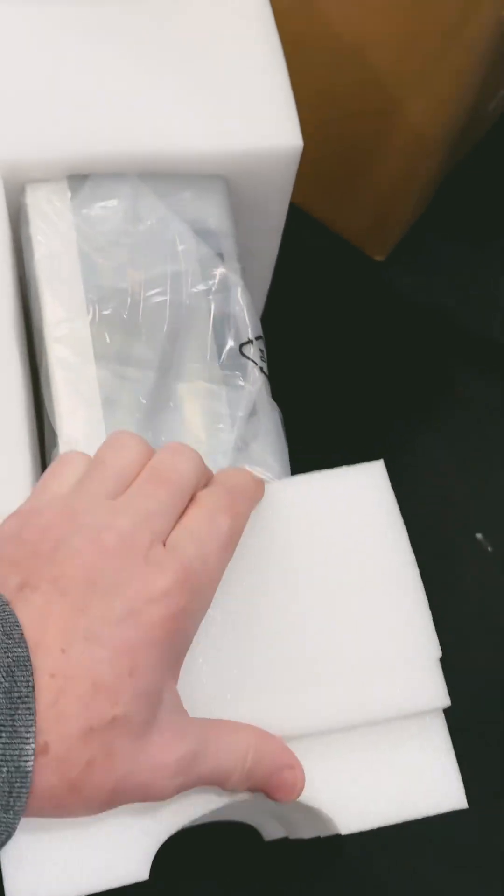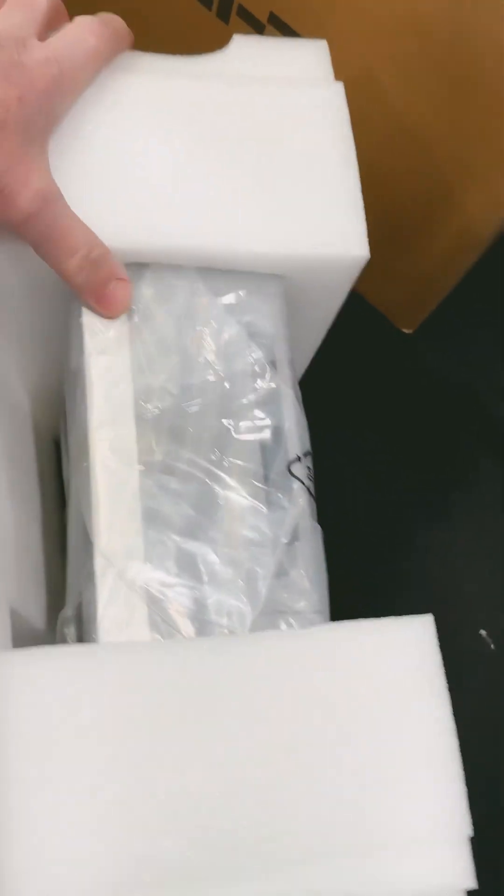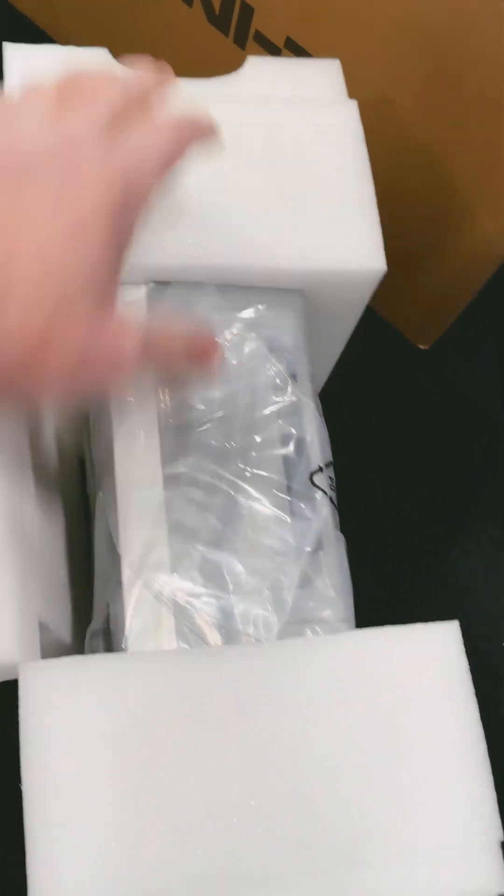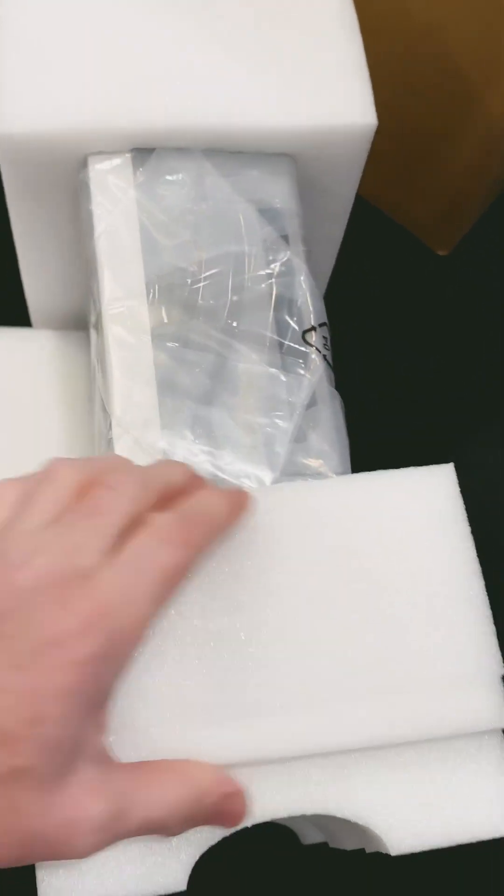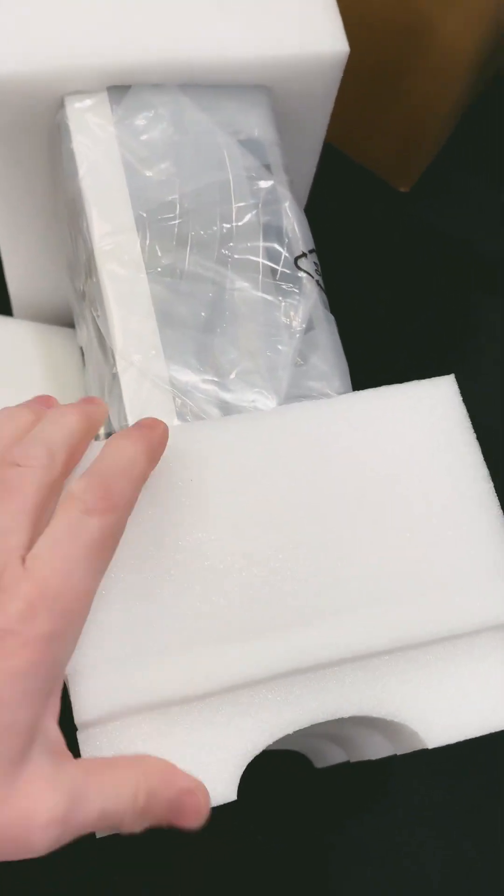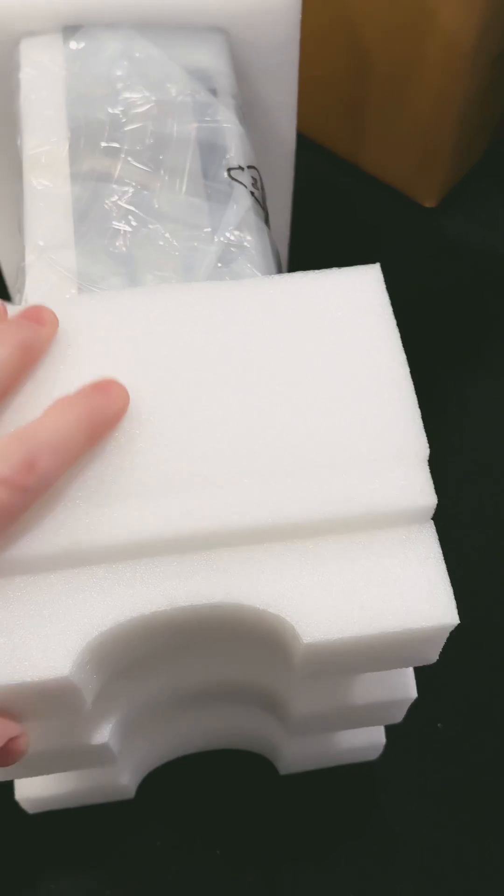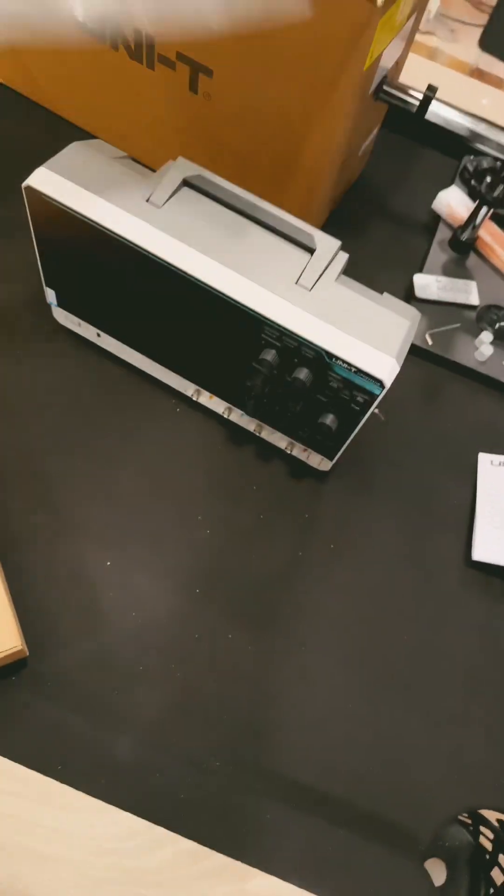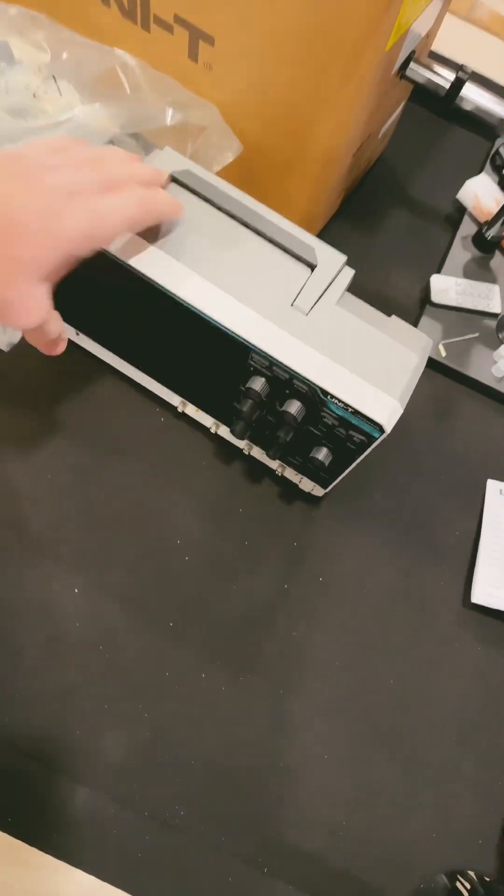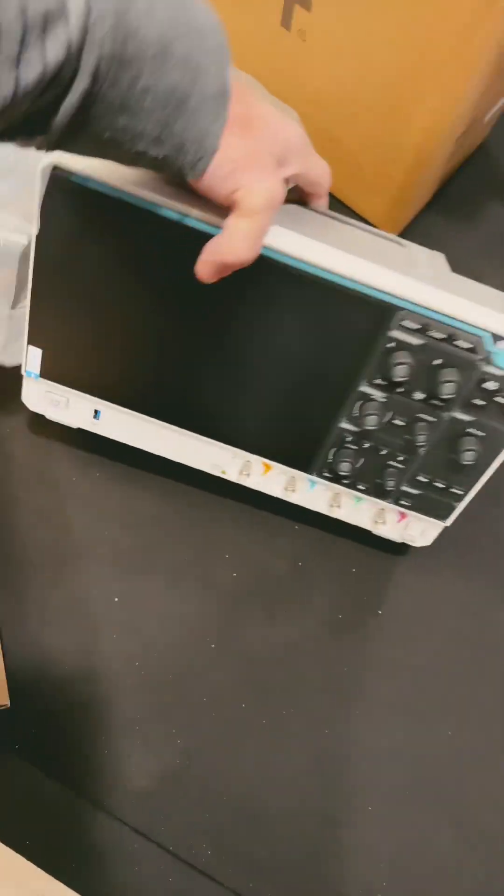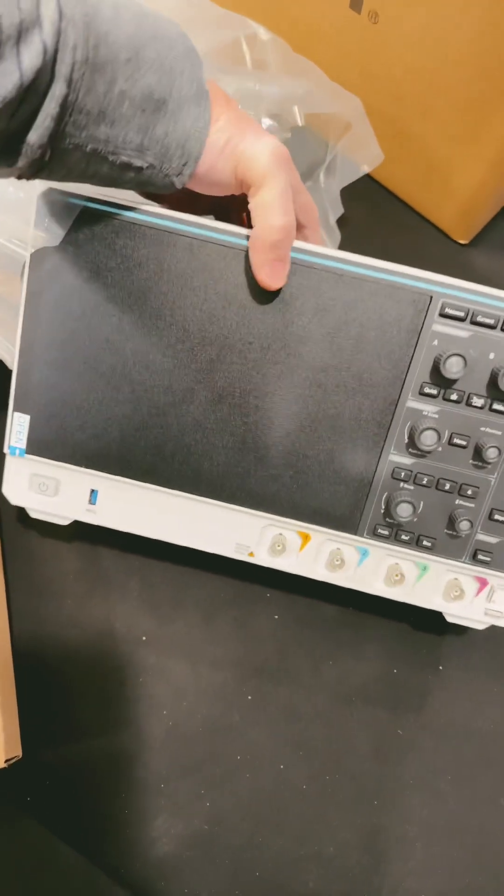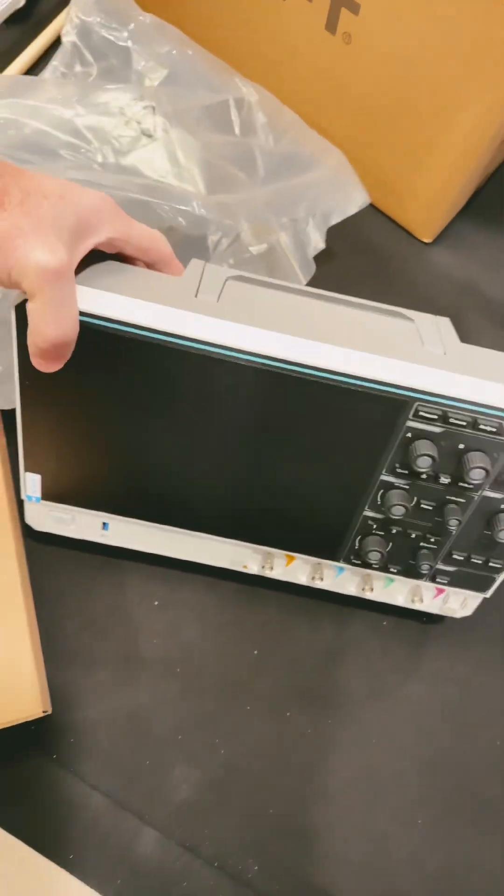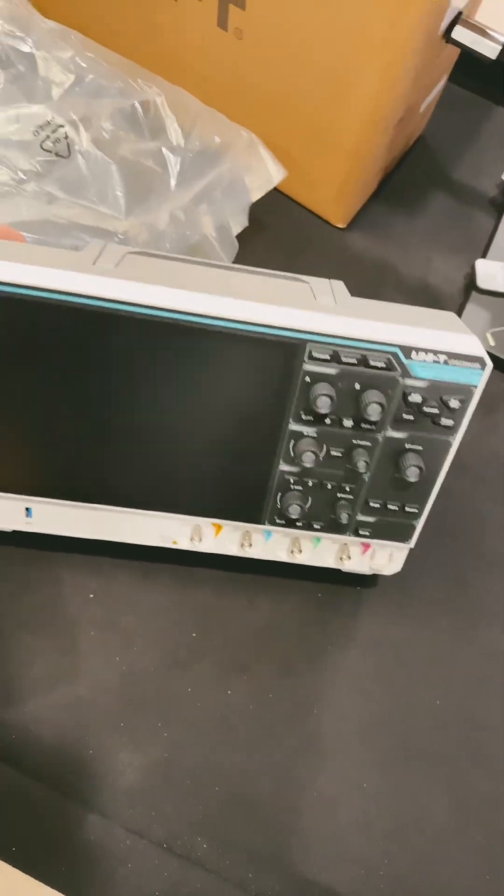Now, this is that polyurethane, or polypropane I think it is, foam. The very dense stuff, so very well protected. Also wrapped in a bag to keep it nice and dry. And there's that big, beautiful 10-inch screen.